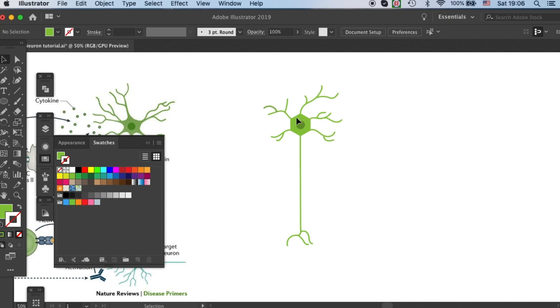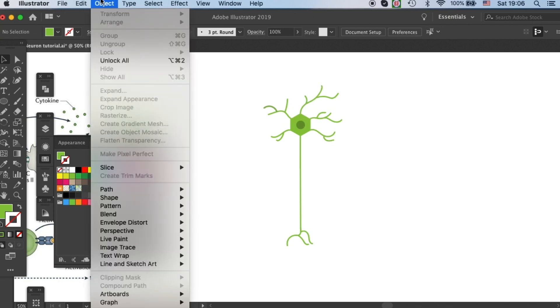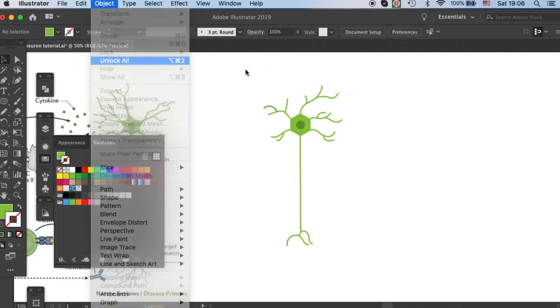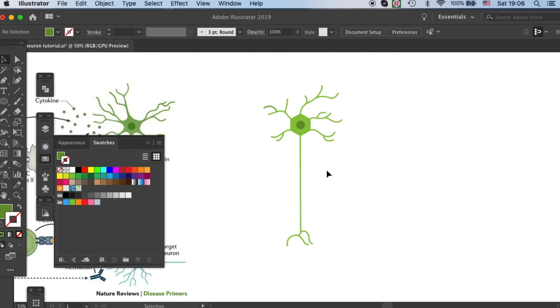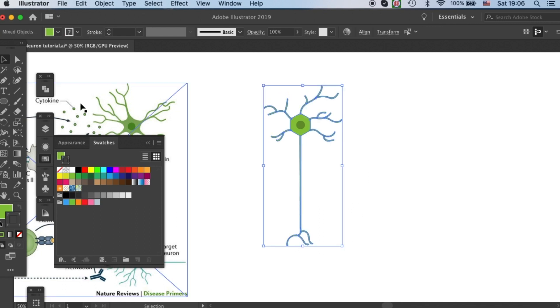Let's unlock the neuron body that we had before and lock the nucleus again. Now we're ready to combine all these components together into one big neuron.